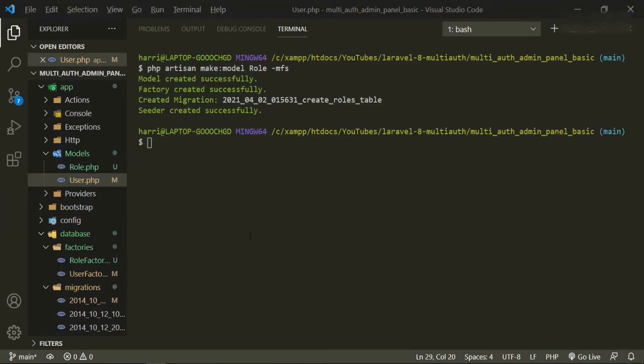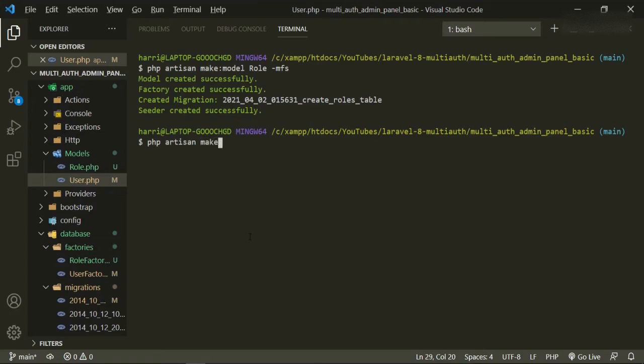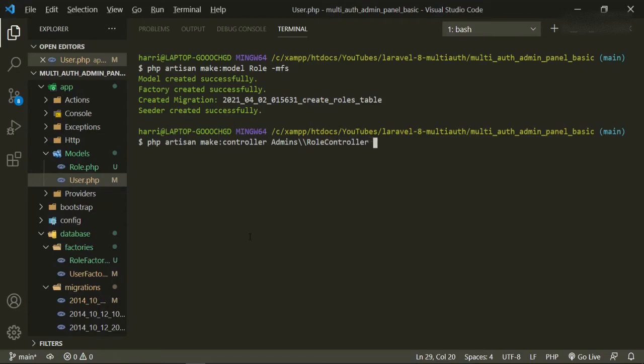And while we're in here, we can also make a controller, php artisan make controller. We'll put it in admin folder, or admins, role controller, and we'll make it resourceful, and we'll also add the model equals role.